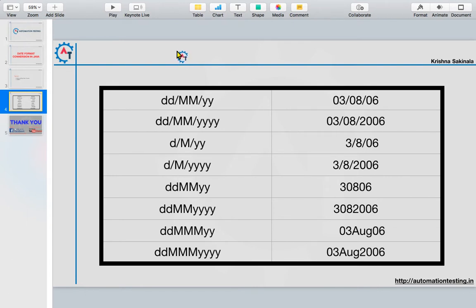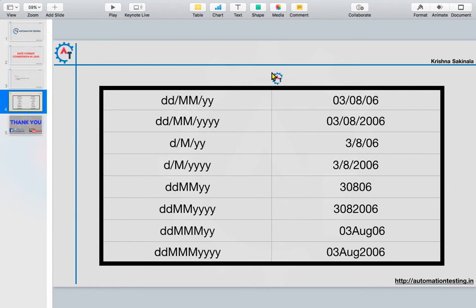Normally in applications you will see formats like dd/mm/yy, dd/mm/yyyy, d/m/y, and similar variants. These are a few examples — there are many more. When you're working with any application or automating it, you will find different kinds of date formats, and sometimes there is a need to convert from one date format to another.